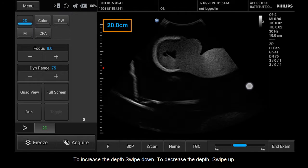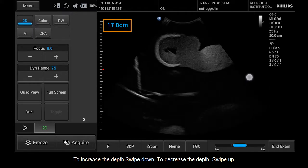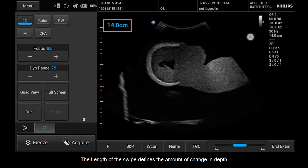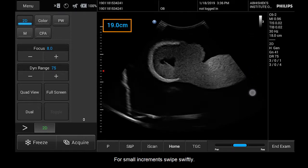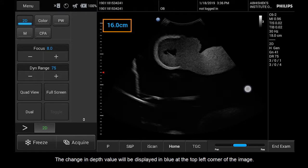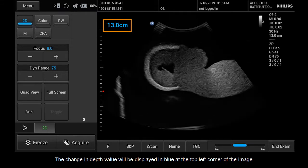To increase the depth, swipe down. To decrease the depth, swipe up. The length of the swipe defines the amount of change in the depth. For small increments, swipe swiftly. The change in depth value will be displayed in blue at the top left corner of the image.